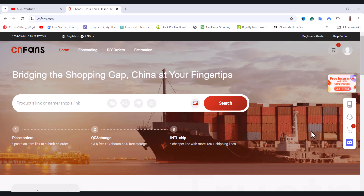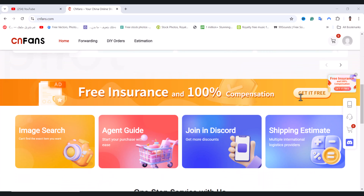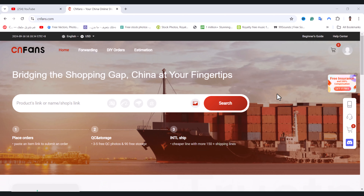If you want to change your currency and your language in cnfans.com, first of all open it, and after you open it what you need to do is click on this option which is language plus currency.